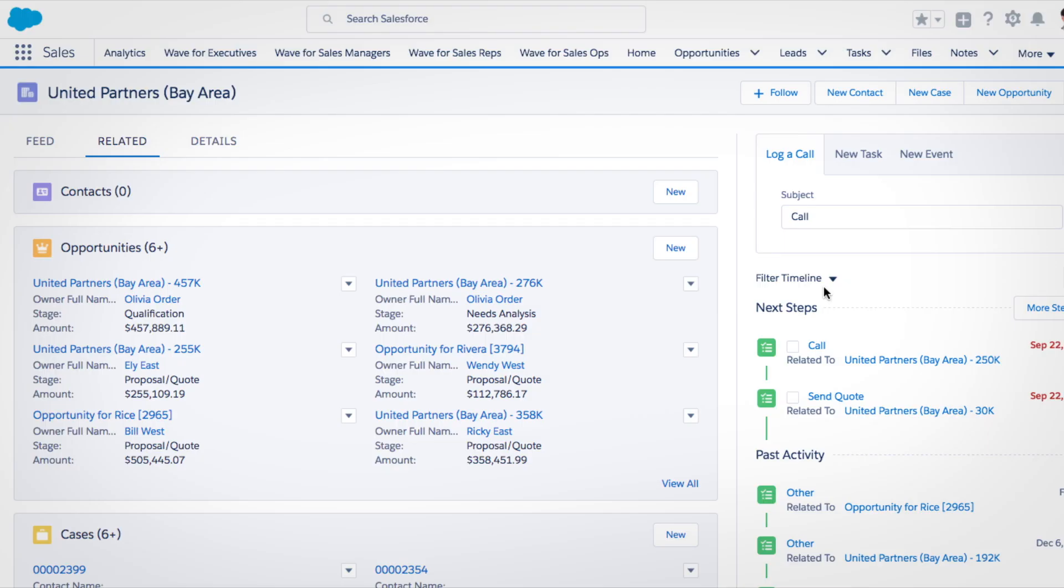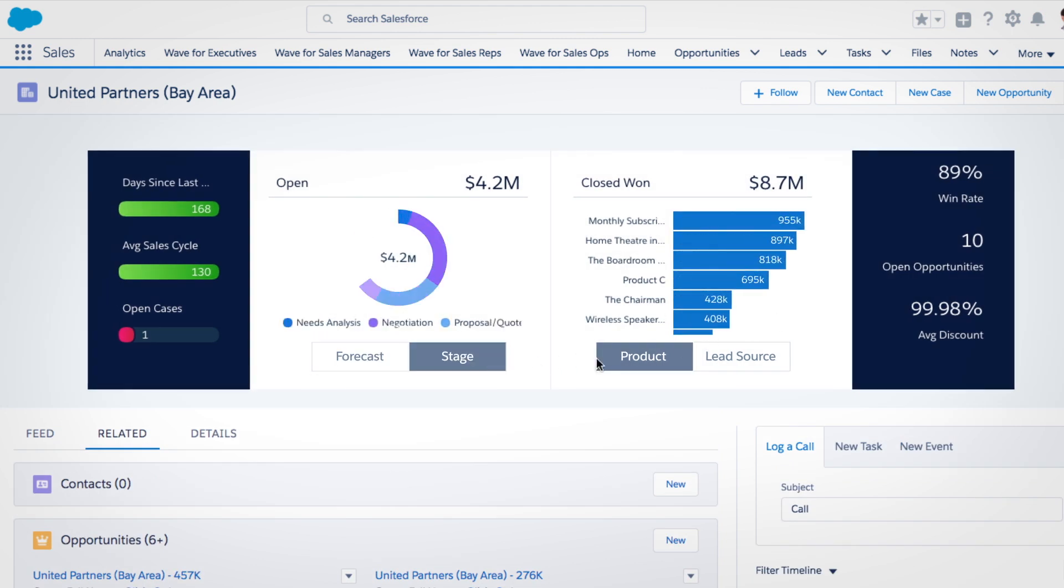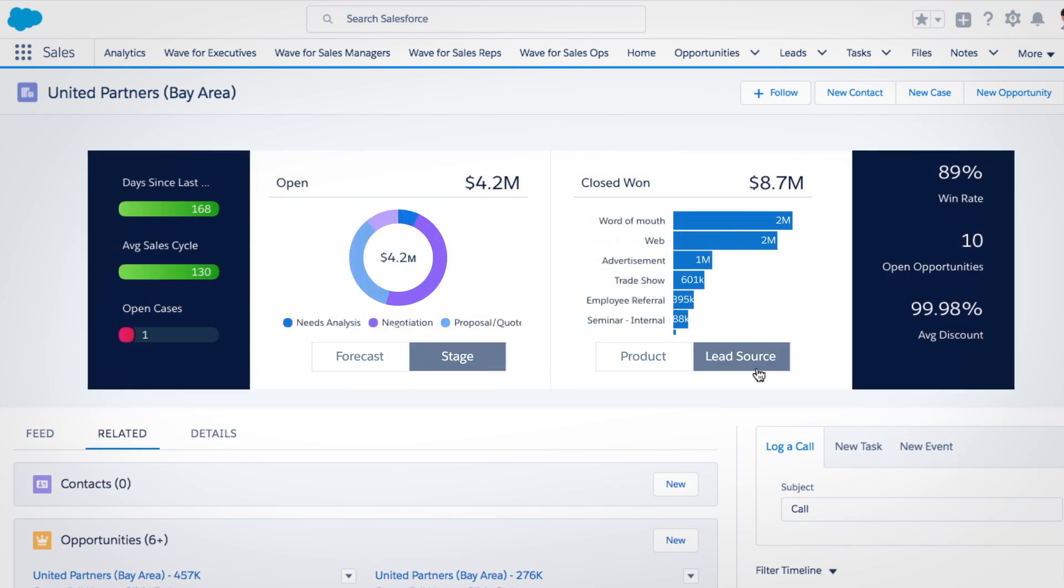And since it's native to the Salesforce platform, dashboards can be easily customized and embedded into Salesforce records.